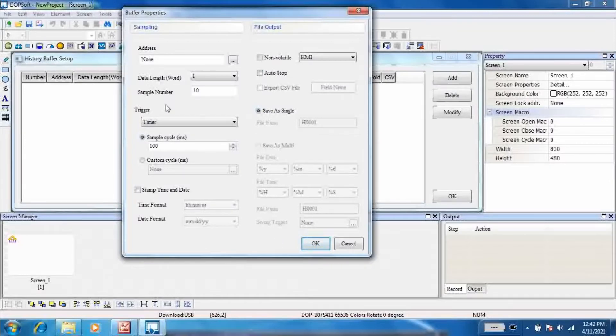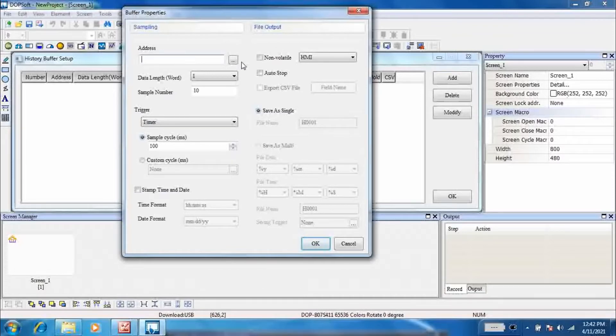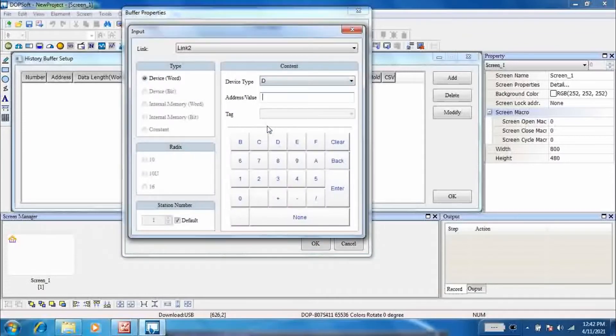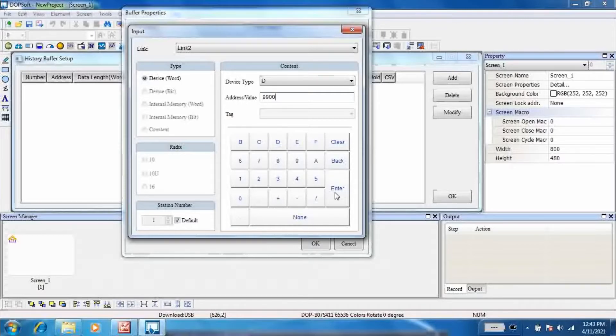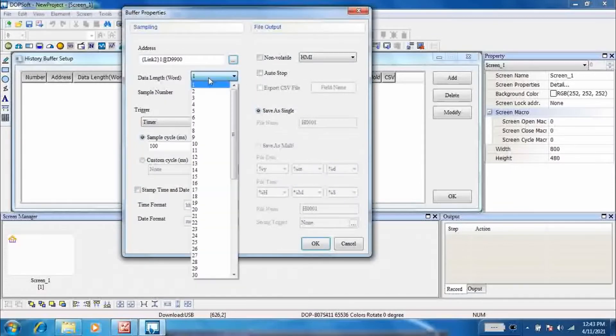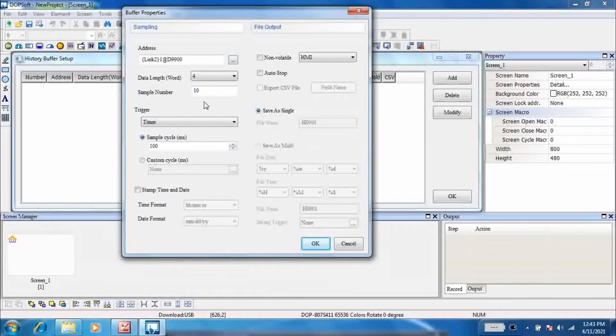Add buffer properties. Assign the address as D9900. Set the data length to, here I am setting 4.